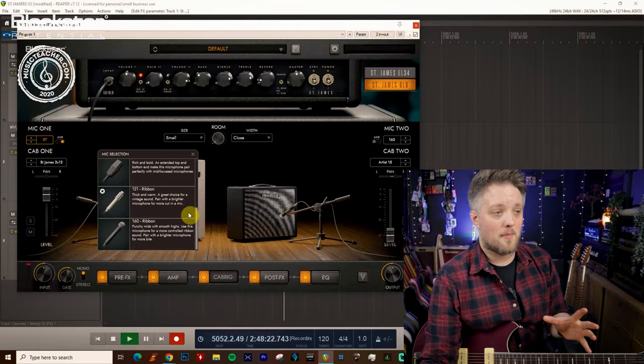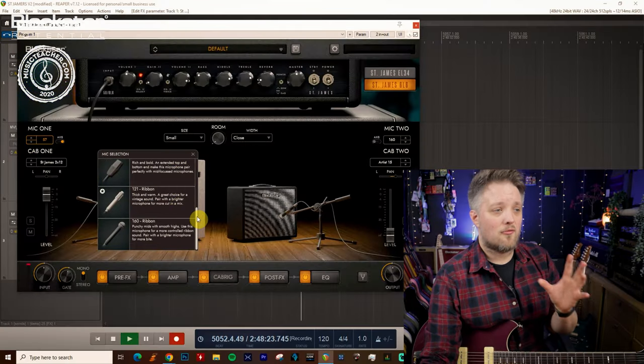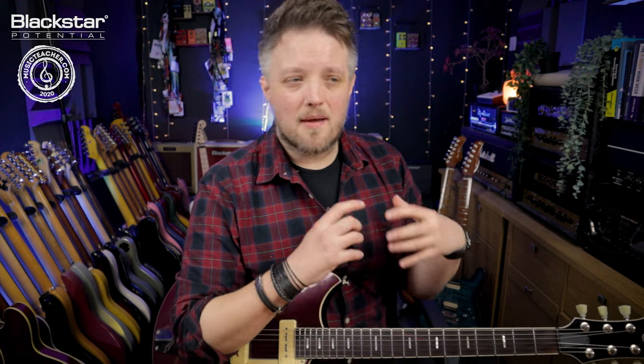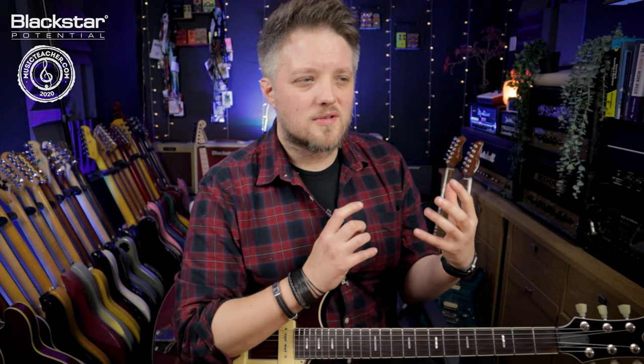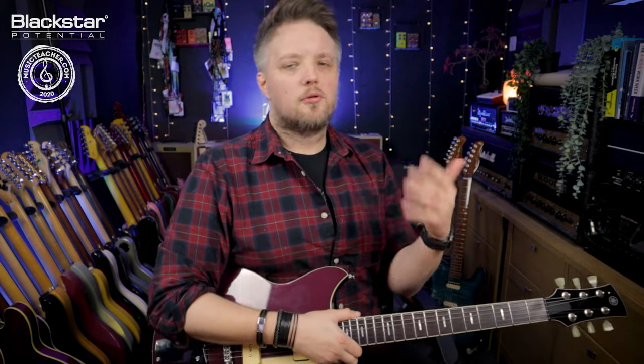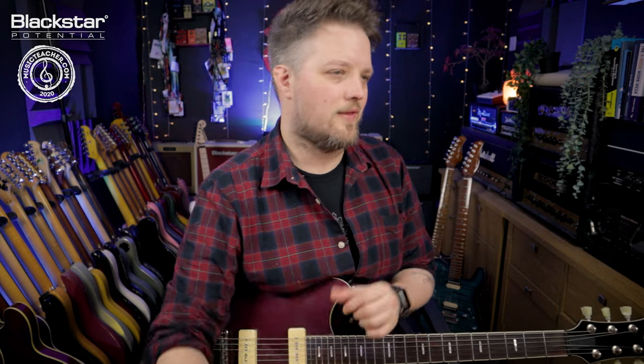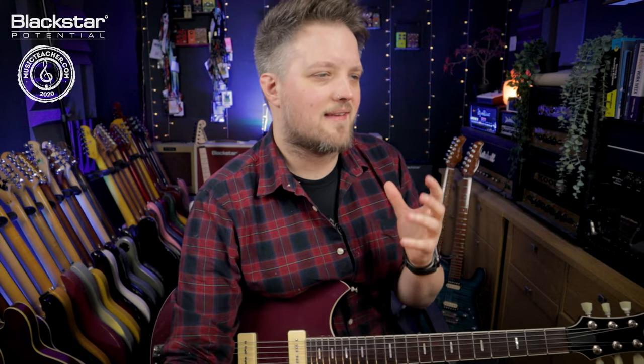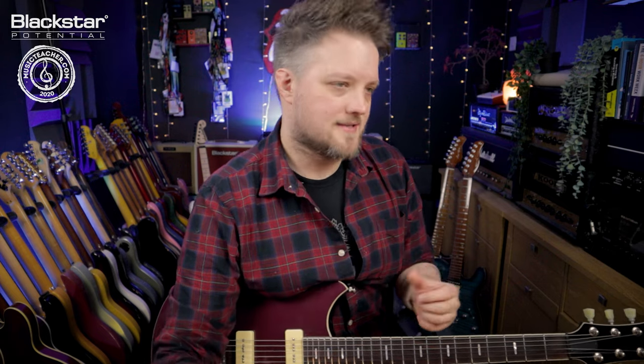Then we have ribbon mics. Now ribbon mics have a much thicker and warmer sound, more vintagey, more useful for capturing a vibe. If you're playing blues or jazz ribbon mics are fantastic for that but if you're playing more modern styles of music ribbon mics will definitely fall a little bit short for what you need. They tend to have not as much high-end detail. They're great for capturing full-bodied guitar sounds.